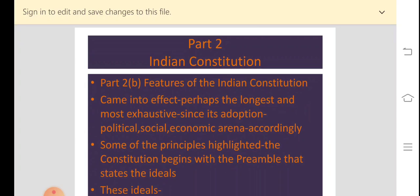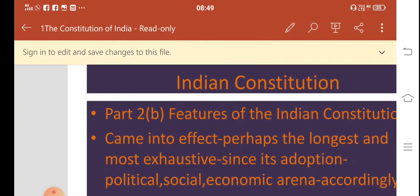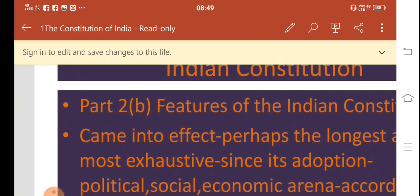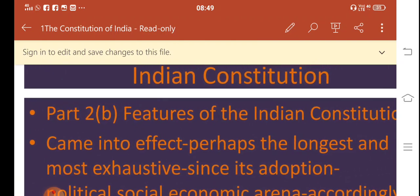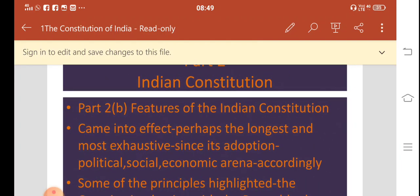That was Part 2B of our study about the Indian Constitution. Now continuing with Part 2C, we are going to study about the features of the Indian Constitution. Here we are going to study about the features of the Indian Constitution.